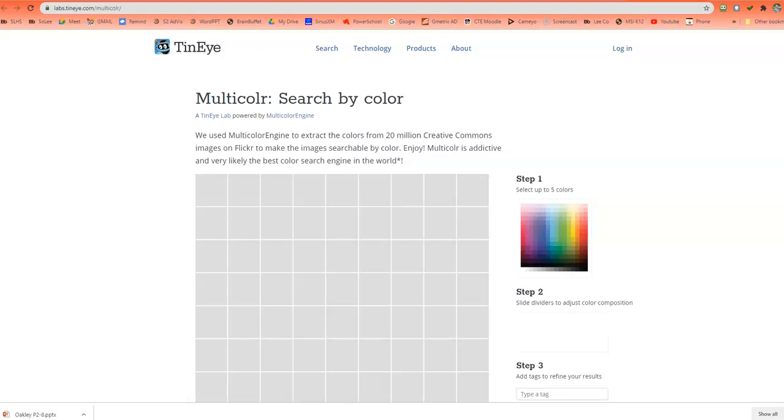Today I'm going to show you how you can use TinEye. There's a couple different ways. One way is we can actually take colors and find pictures, and TinEye can also let us do the opposite. In this example, we're going to be using TinEye.com/multicolor.